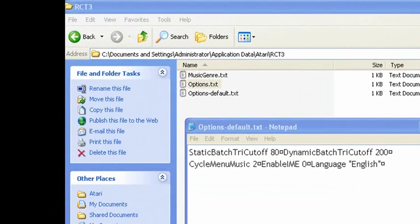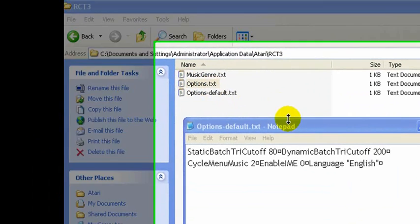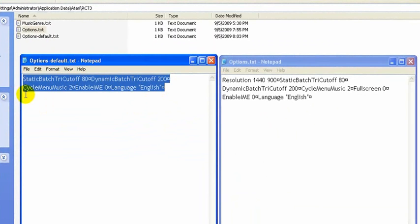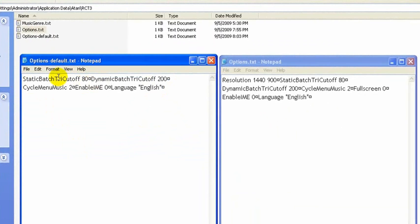Alright, so here we are where the options.txt file itself is saved. The default look of the options.txt file, if you open it in notepad, looks like this - just a few basic settings.